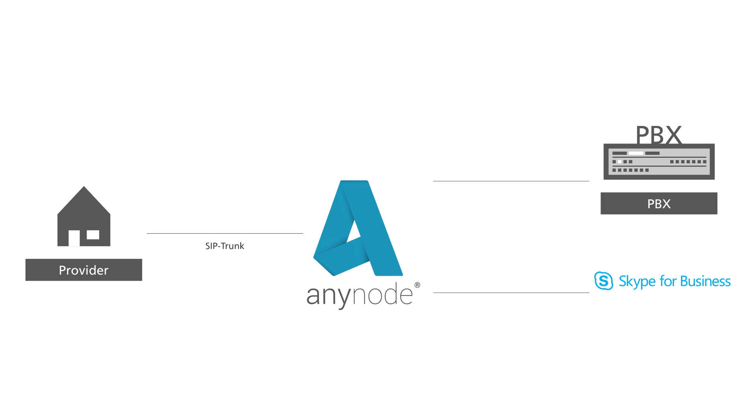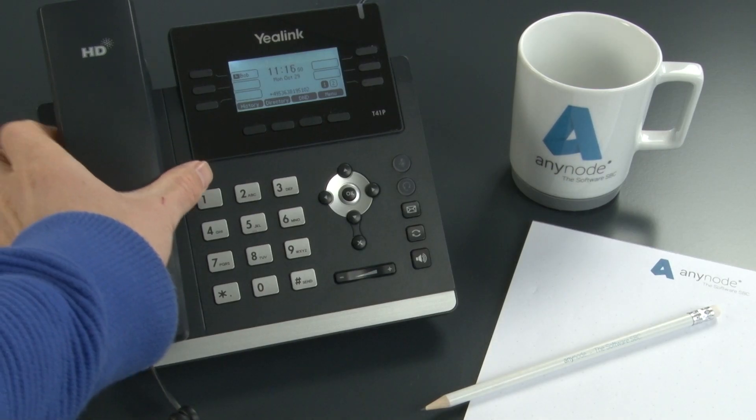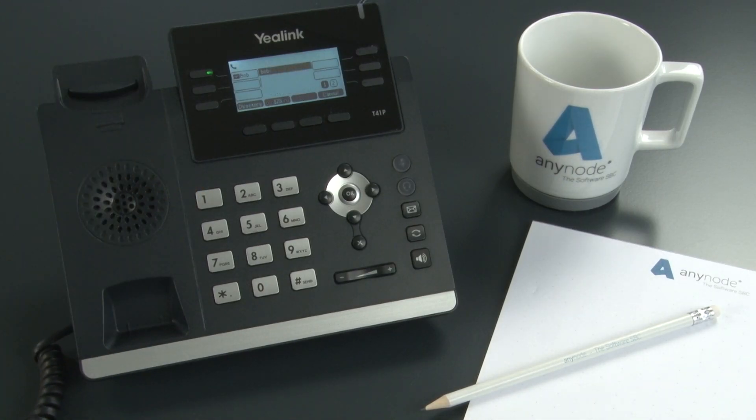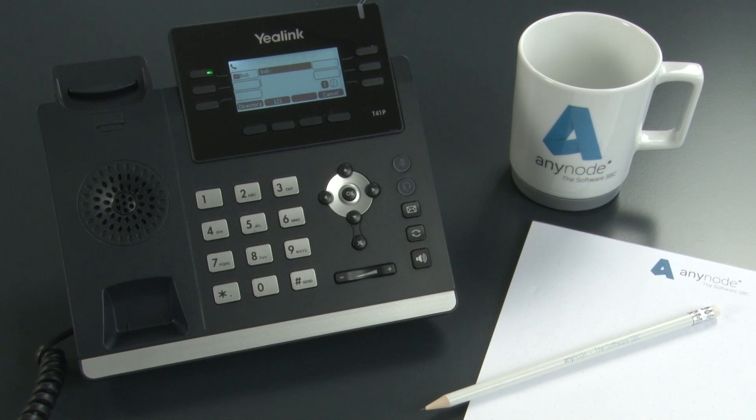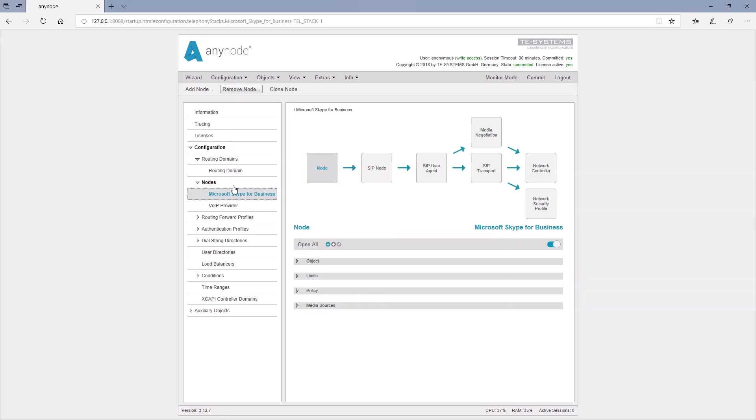In practice, it so happens that PBXs can't play music on hold or tones. Even Skype for Business desktop phones will not play ringback tones. For cases where calls are on hold, Anynode offers the ability to play audio from media sources in the appropriate node.